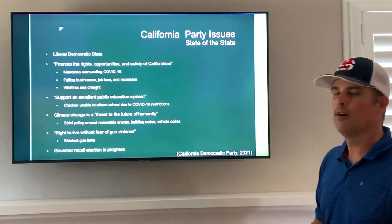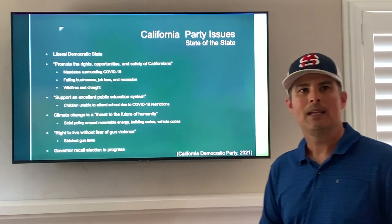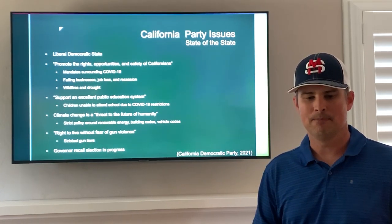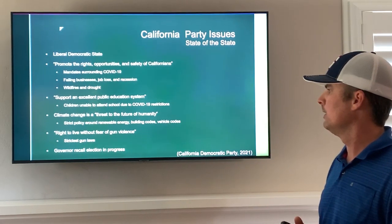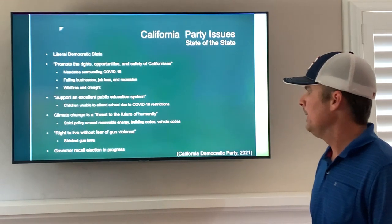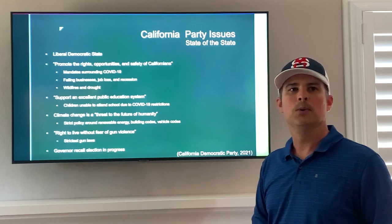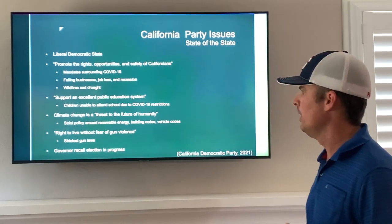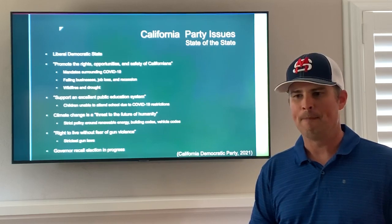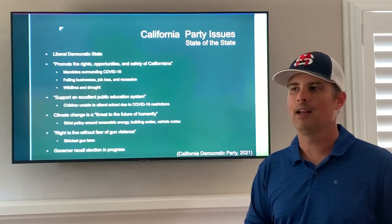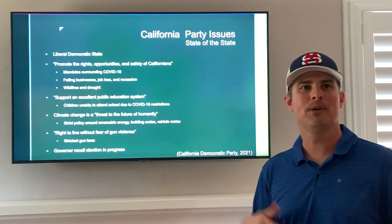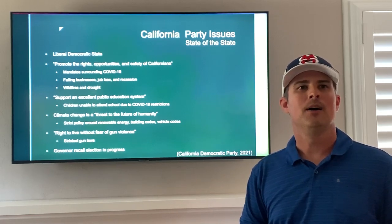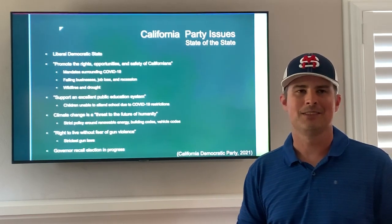There is also the right to live without fear of gun violence, which everyone can agree with — but California has the strictest gun laws in all of the United States, and some people believe those strict gun laws are not the best way to run a state. All of these things point to what I believe has led to the recall election currently in progress here in California to recall Gavin Newsom. Polls are showing it will likely not pass and he will not get recalled, but it still brings up the question: are these issues being addressed by our government here in California?